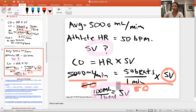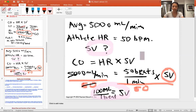Hopefully you can follow along and calculate both cardiac output and stroke volume. Heart rate is easy to measure by checking the pulse. We're using these calculations to help you understand the meaning of cardiac output and stroke volume. Let me know if you have any questions — hopefully this video helps.